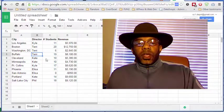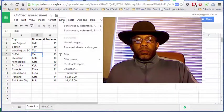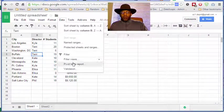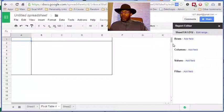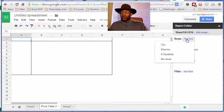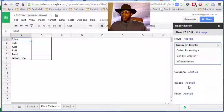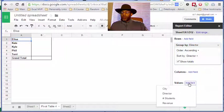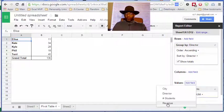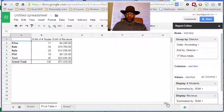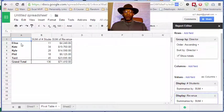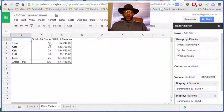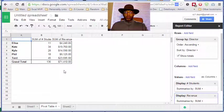Inside our range of data, we go to data, pivot table report. And in rows, let's put director, in values number of students, revenue as well. Good. Lisa 11, Field 18, Terry 45, okay.